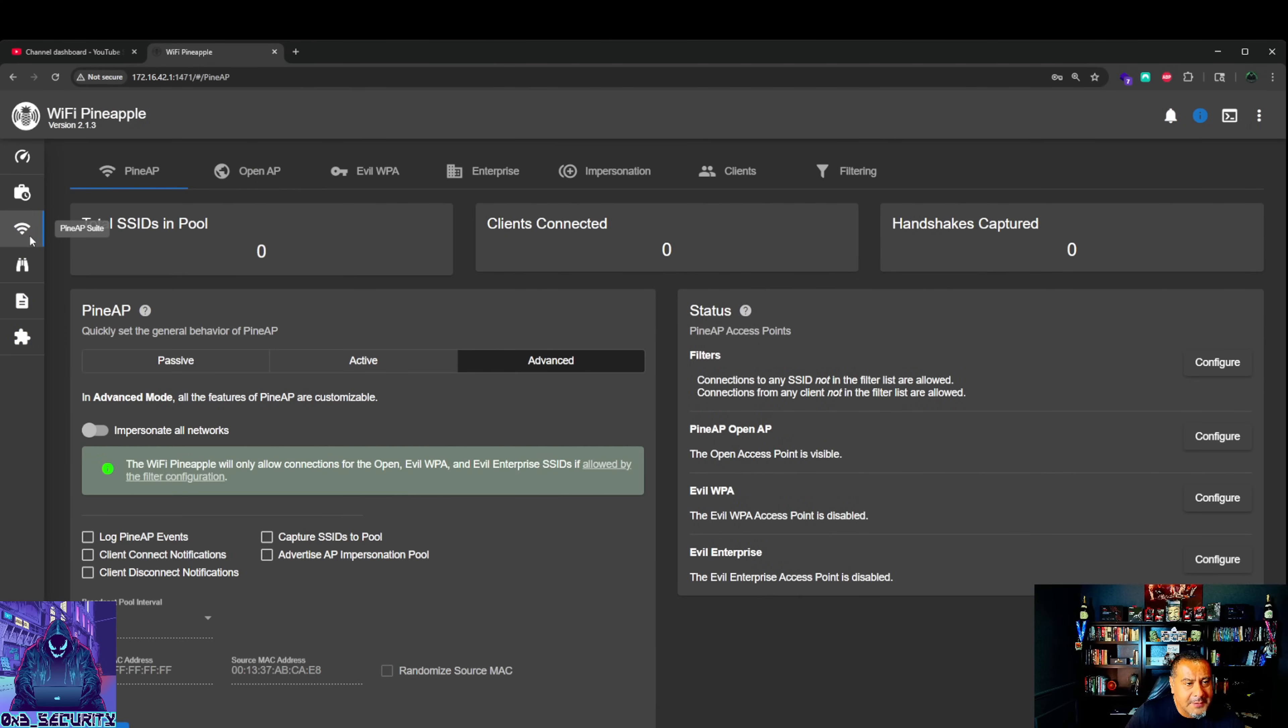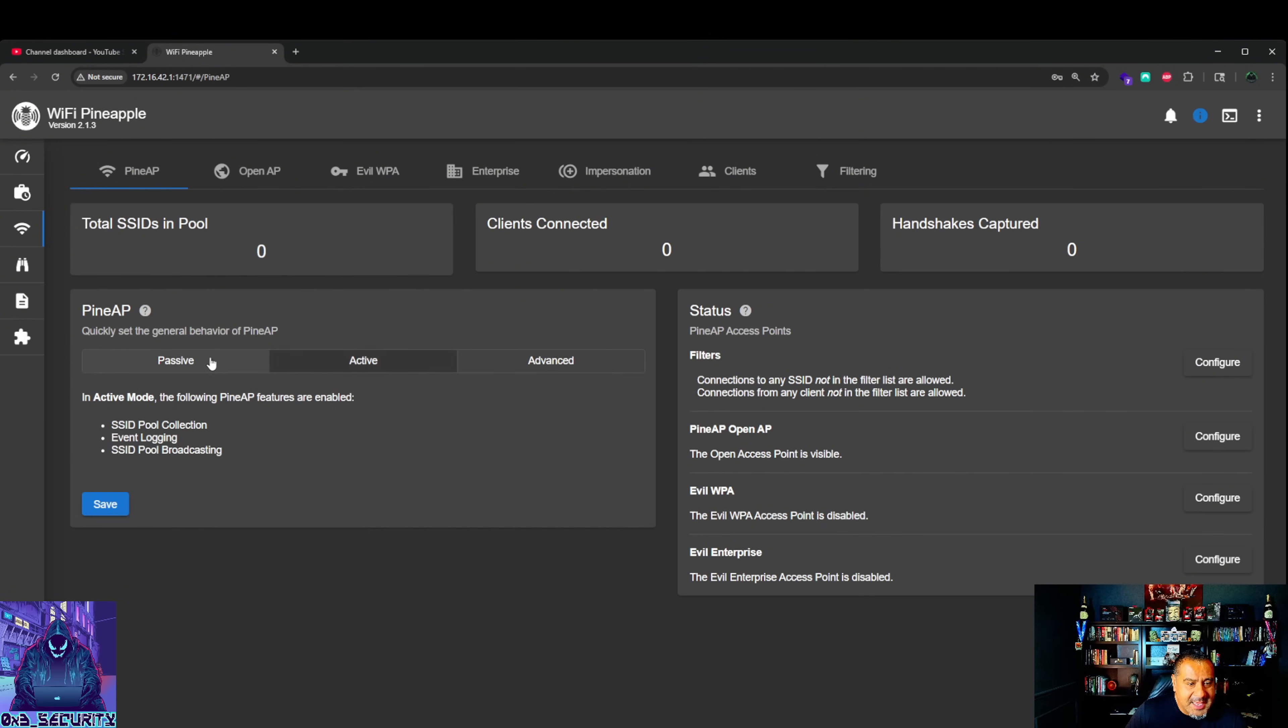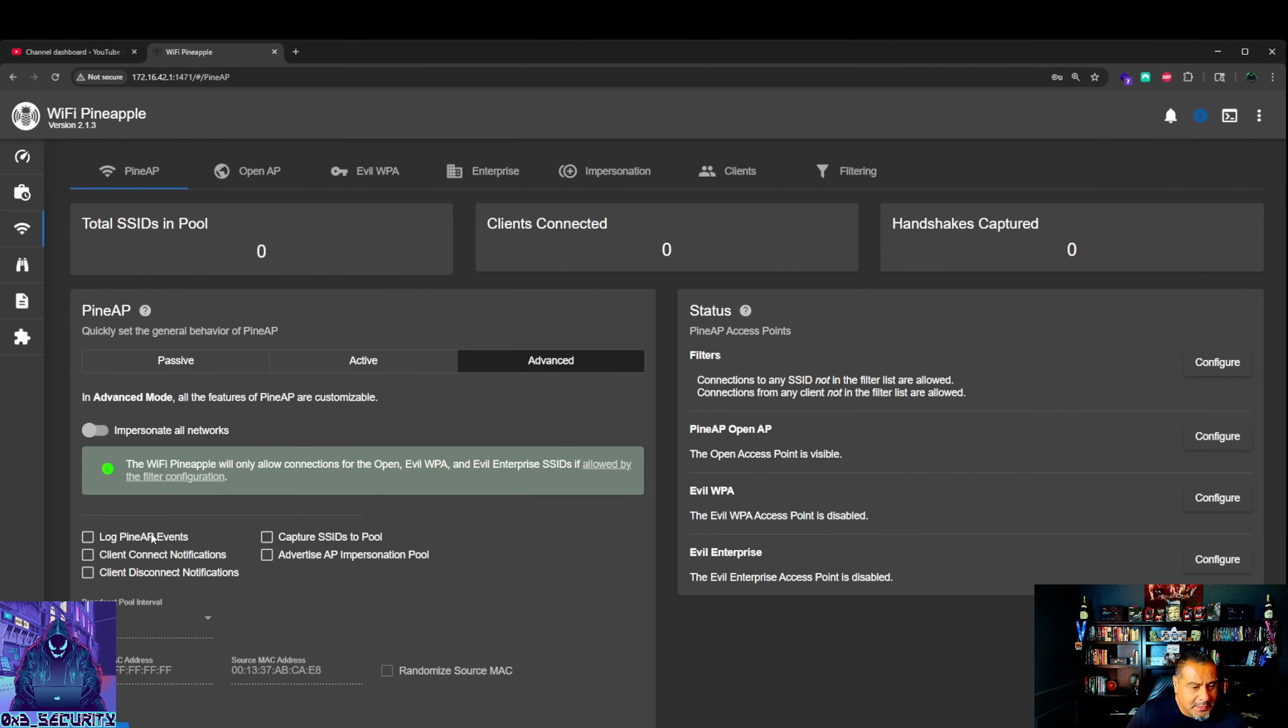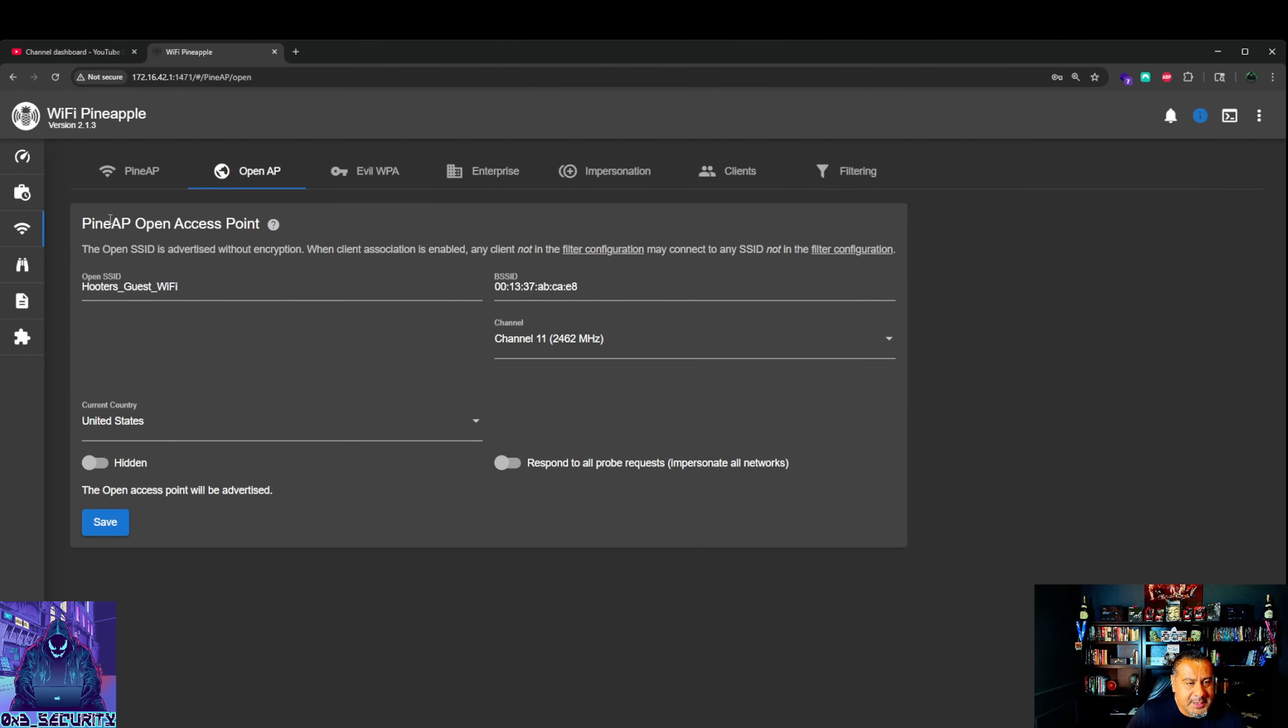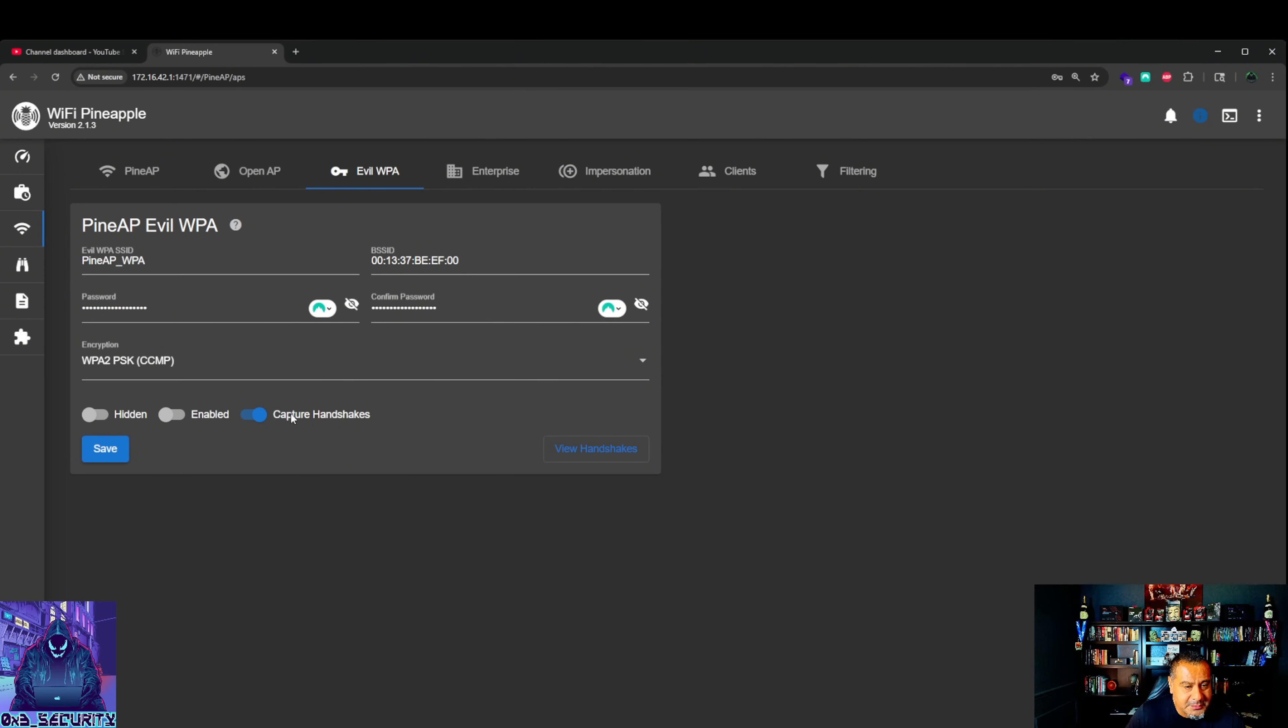PineAP. This is where you quickly set the general behavior of the PineAP. Advanced, active, passive. You're going to do all your setup here. And then also open AP, PineAP, open access point. Now the big one - Evil PineAP. Here's what you do to capture handshakes. Hit enable, view handshakes.